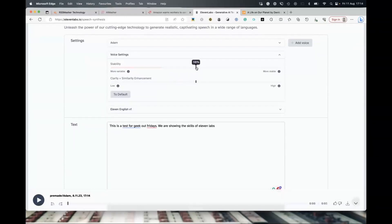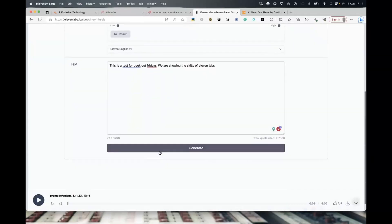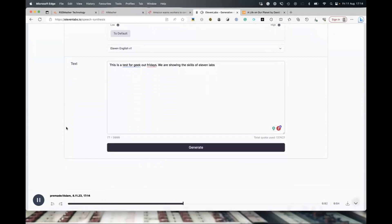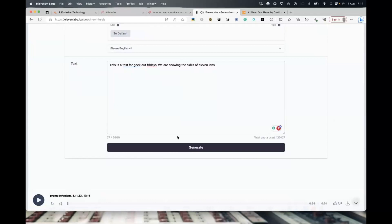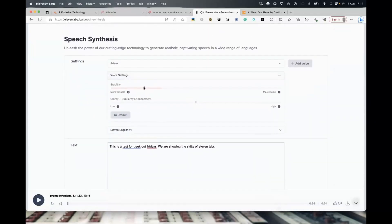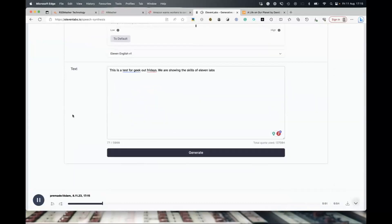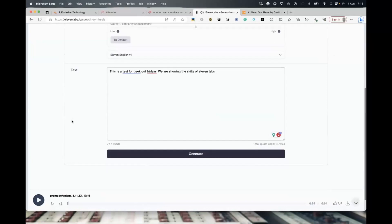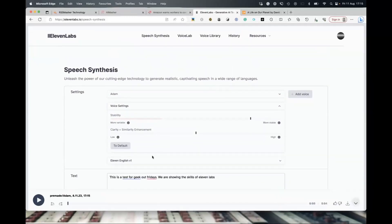Let's also mess with the stability. Bringing it down to unstable — 'This is a test for Geek Out Fridays. We are showing the skills of 11 Labs.' It wasn't bad, but it went a bit high in the middle. Going over to more stable — 'This is a test for Geek Out Fridays. We are showing the skills of 11 Labs.' That was quite good. So whatever text you put in, it's going to convert it into the voice you select with your chosen settings.